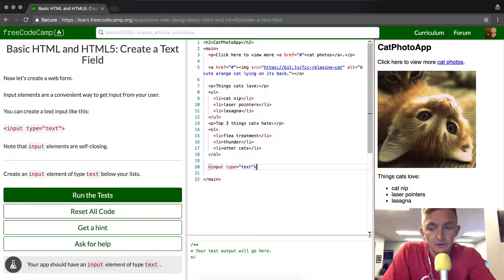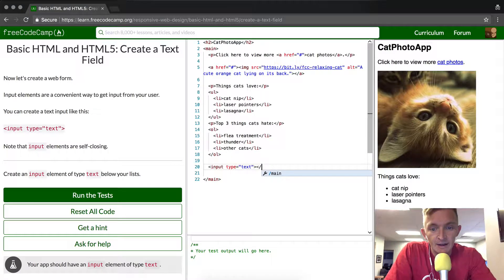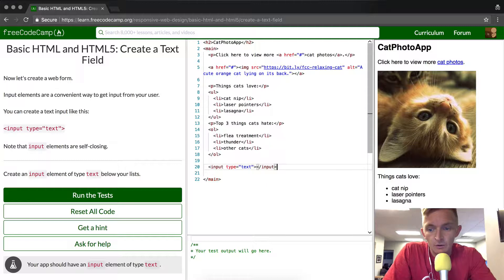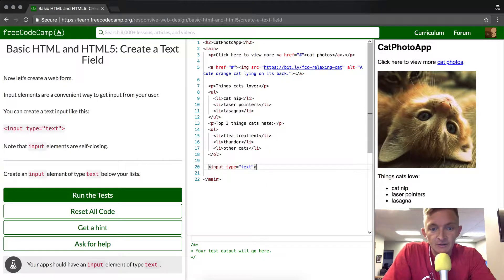Input elements are self-closing, so you don't need to add a slash close input to the element. This is unnecessary.